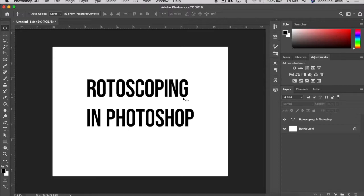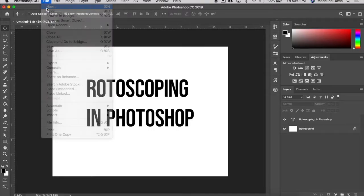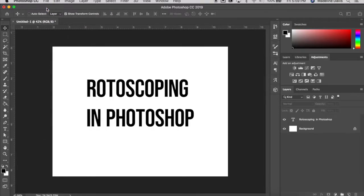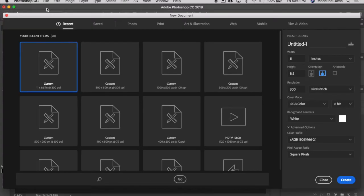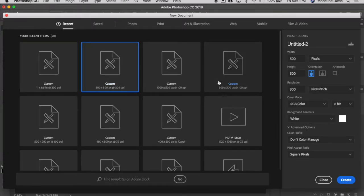To create a rotoscope animation in Photoshop, the first thing we're going to do is create a blank document. Go to File > New. I'm going to create a document that's 500 pixels by 500 pixels with a 300 pixel per inch resolution set in RGB. So I'm going to create this new document.